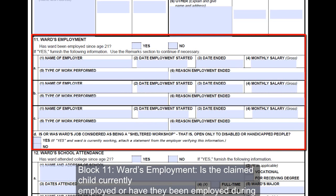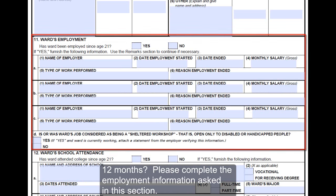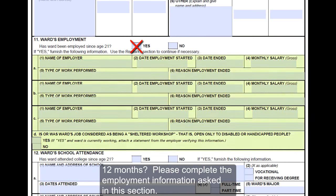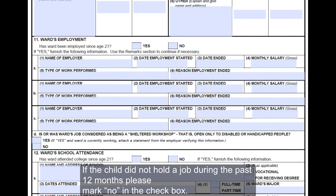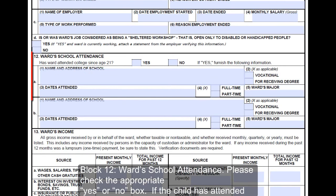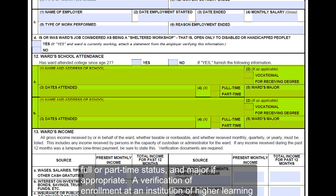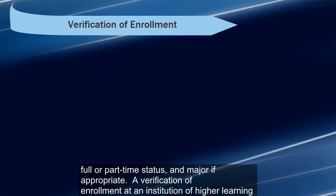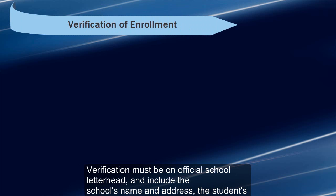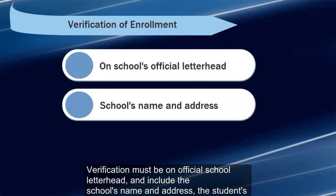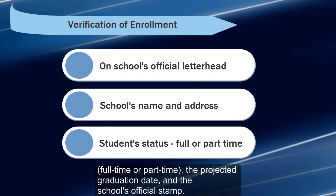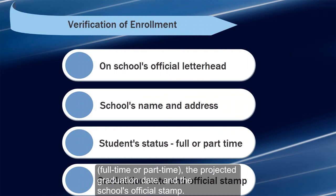Block 11, Ward's Employment: is the claimed child currently employed or have they been employed during the past 12 months? Please complete the employment information asked in this section. If the child did not hold a job during the past 12 months, please mark No in the check box. Block 12, Ward's School Attendance: please check the appropriate Yes or No box. If the child has attended school, include the school name and address, whether it was a vocational or degree-seeking program, dates attended, full or part-time status, and major if appropriate. A verification of enrollment at an institution of higher learning is required; it must be on official school letterhead and include the school's name and address, the student's status (full or part-time), the projected graduation date, and the school's official stamp.